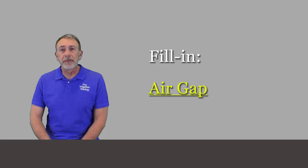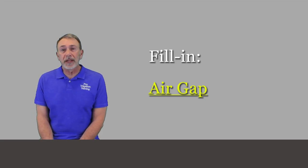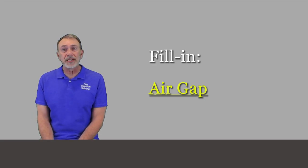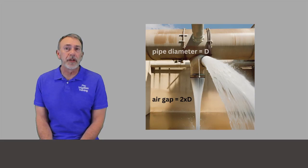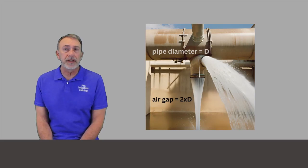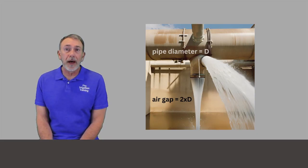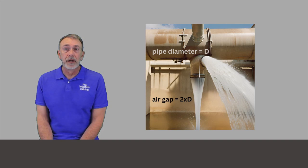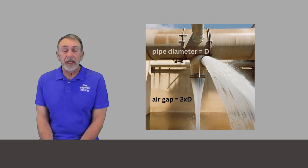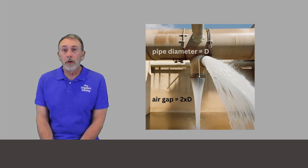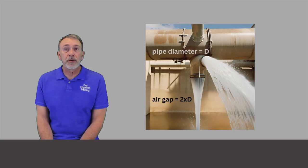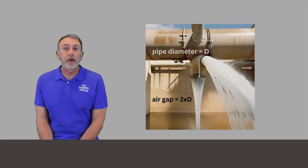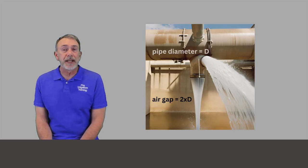and really we don't deal with it in irrigation, but air gap is probably the safest form of backflow prevention that there is. What we see here is basically a fill pipe that's dropping water down into either a funnel or a canister or some type of water storage device there.